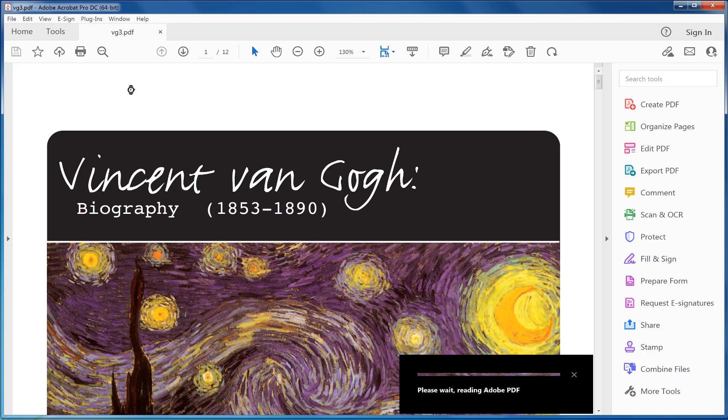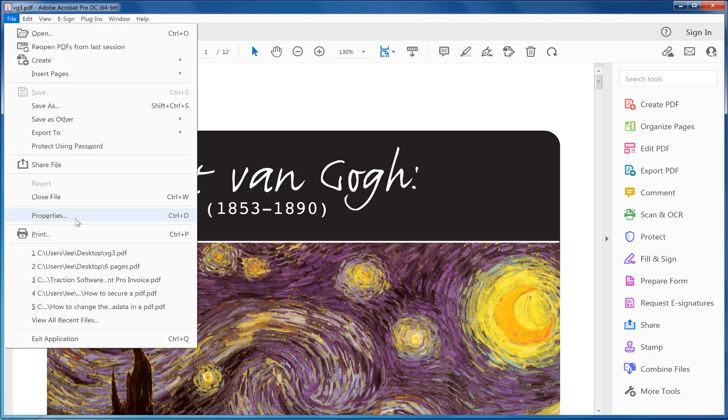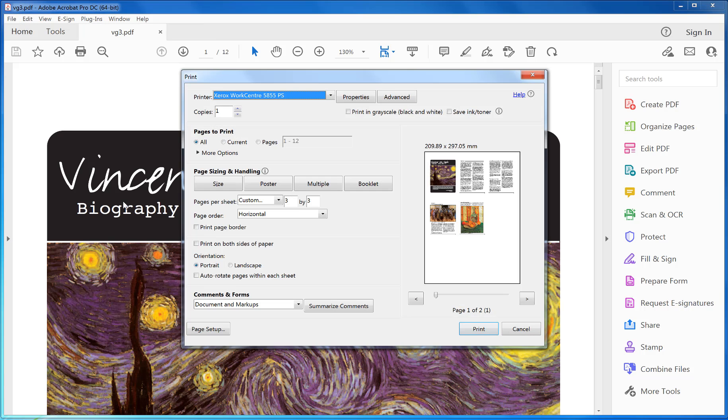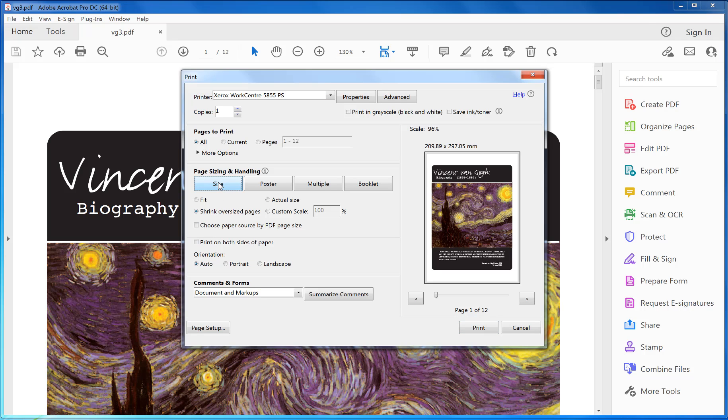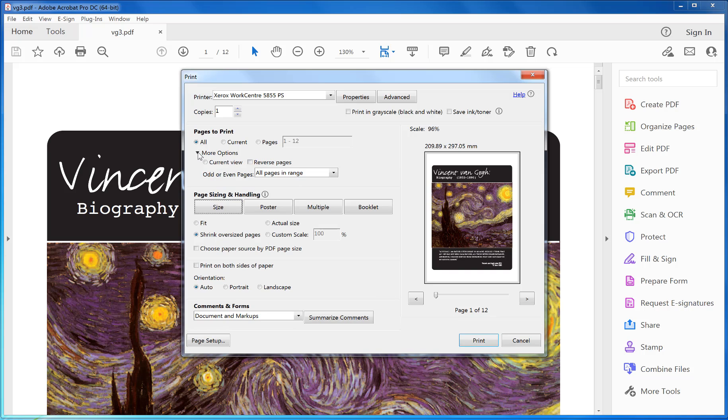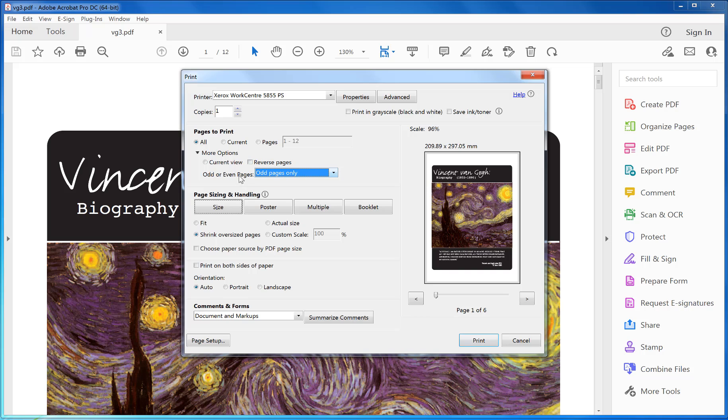Once you have the PDF loaded up, what you do is click on the File menu, Print. You click on Size so it's one page, and then you click on More Options. Then you click on Odd Pages Only for odd and even pages.